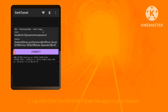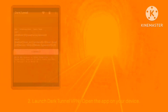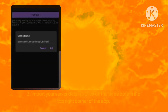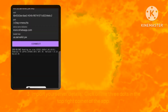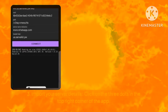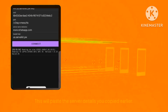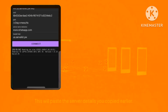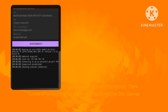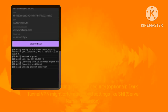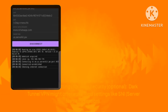Select 'Import' then 'Clipboard' — this will paste the server details you copied earlier. Four: customize settings for extra security. Dark Tunnel VPN may offer advanced settings like SNI. This is an extra security measure, and if you're not sure about it, it's usually safe to leave it as it is.